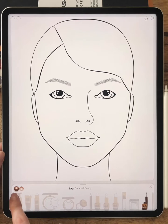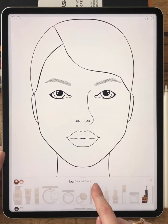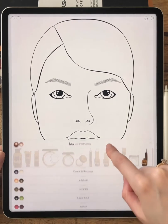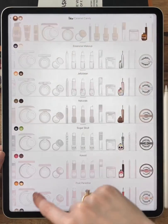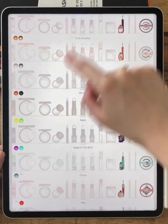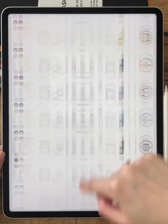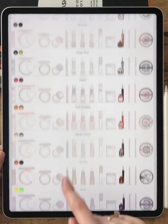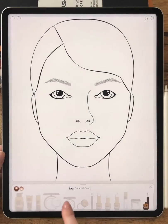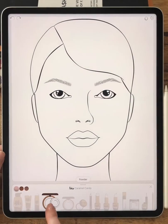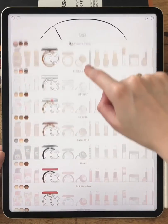If you wish to see colors of the same product but from a different kit, you just pull the tab and you'll find them all right here. Let's see powder colors across all collections.